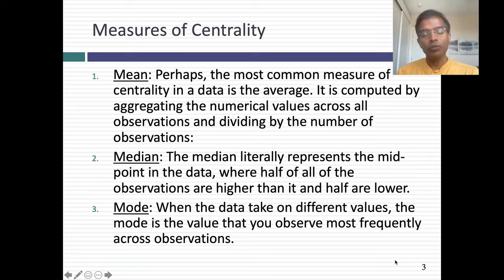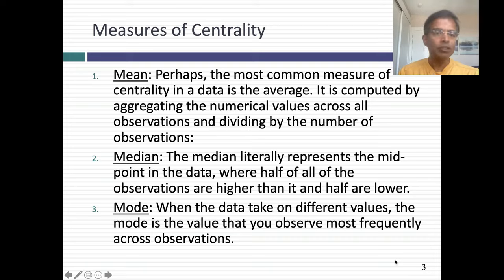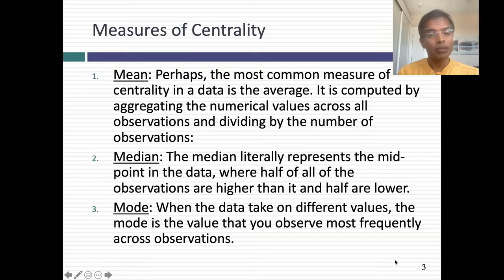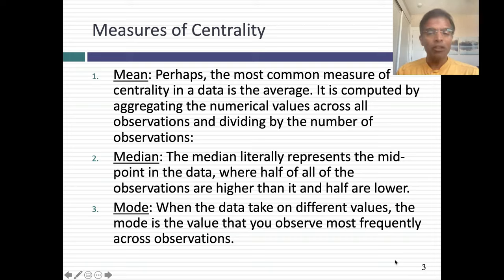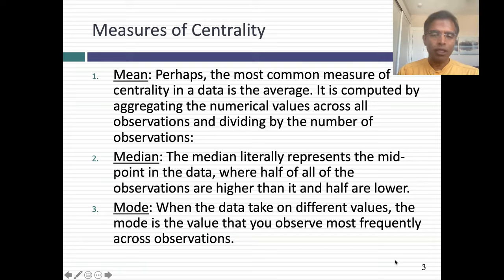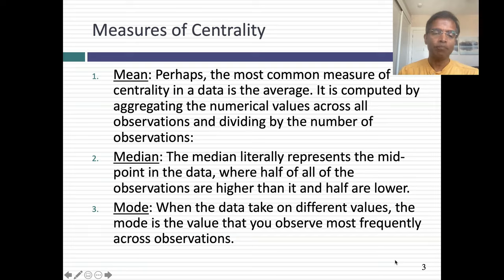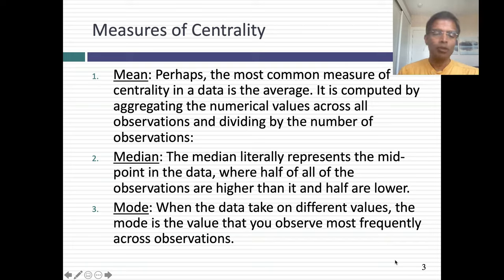If your distribution is symmetric — in other words, the upside and the downside look very similar — the average is sufficient. But when you have asymmetric distributions, another measure of centrality you might like is the median. The median is the 50th percentile of your data — it's exactly halfway through your data. If I have 101 observations, I rank them from highest to lowest, then count down to the 51st observation. The 51st observation is my median, because there are 50 numbers higher than it and 50 numbers lower.